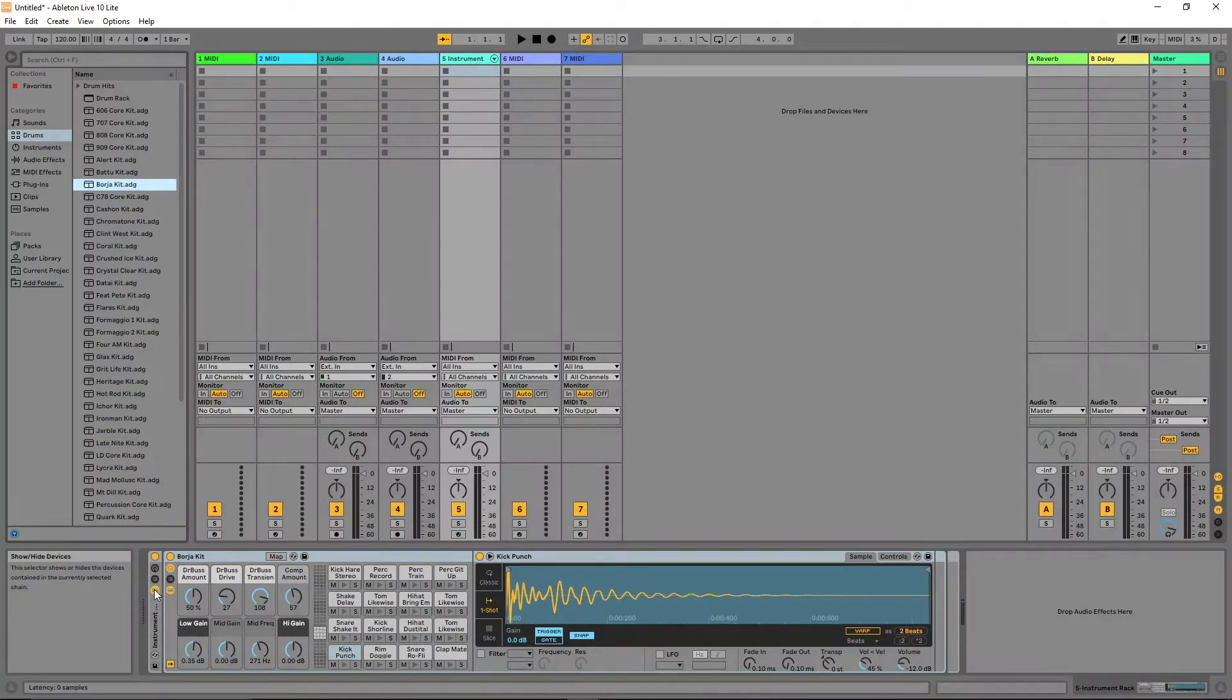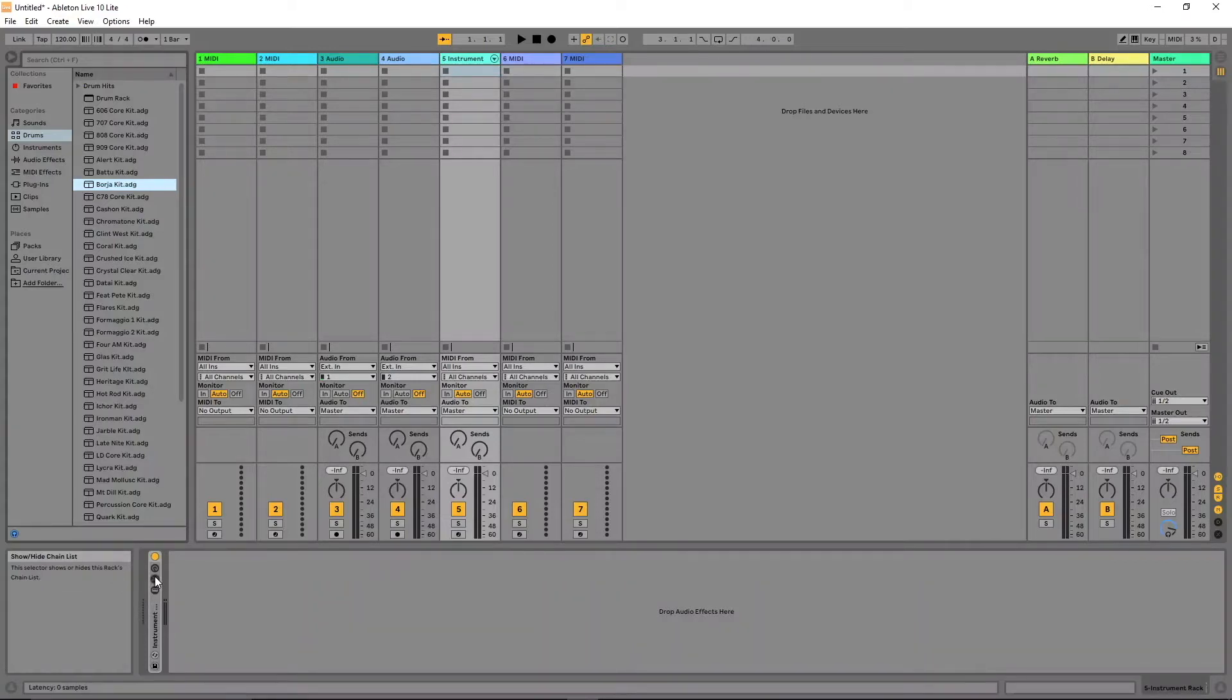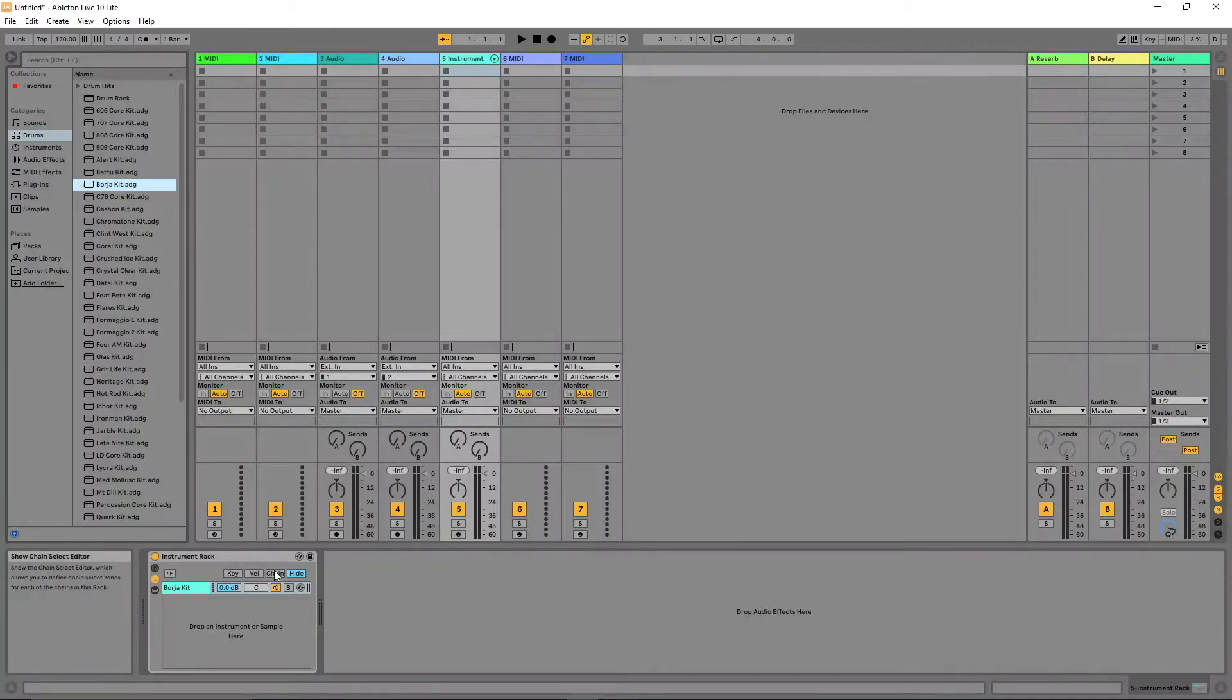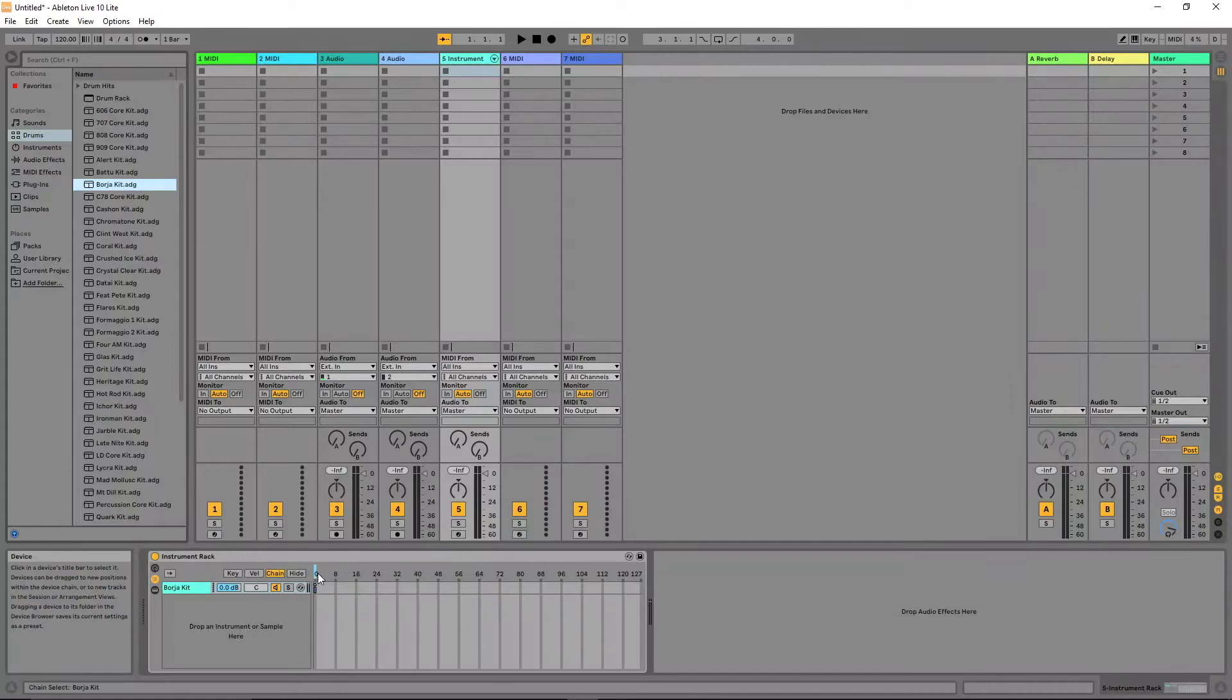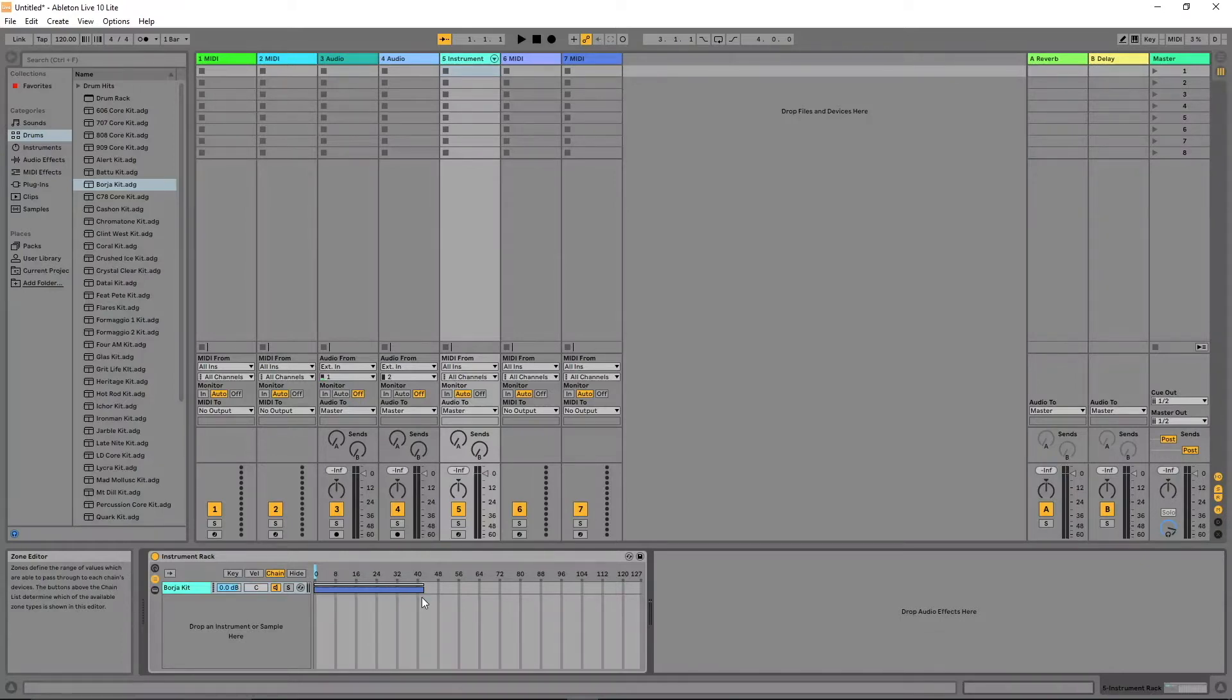Click on the devices icon to hide the drum kit. Click on the chain list icon and click on chain. Set the zone range from 0 to 42. Click on MIDI.